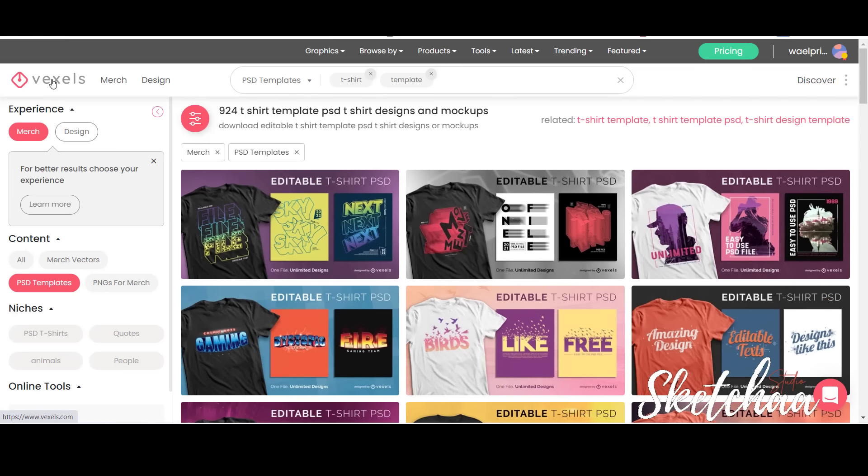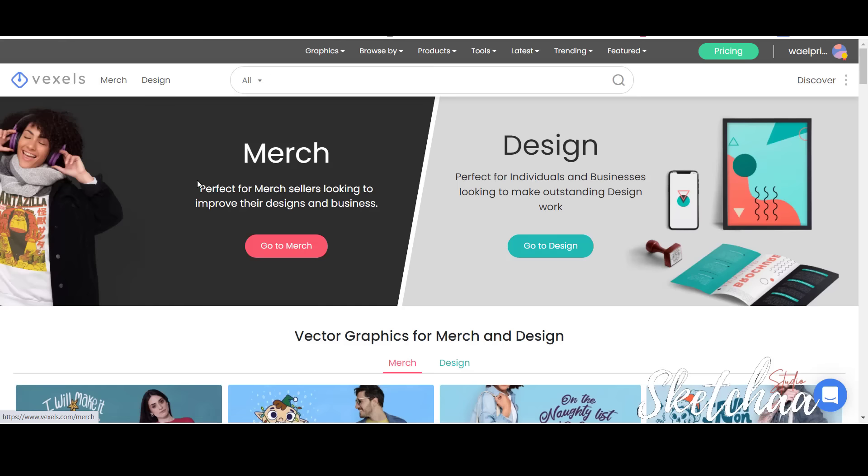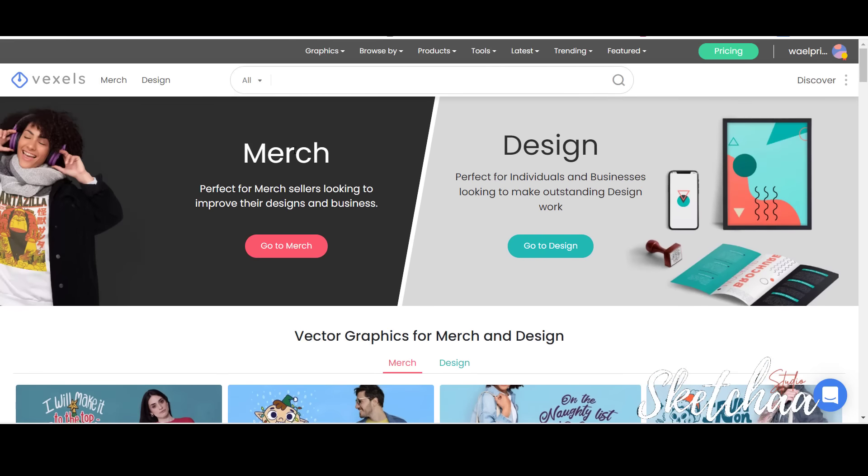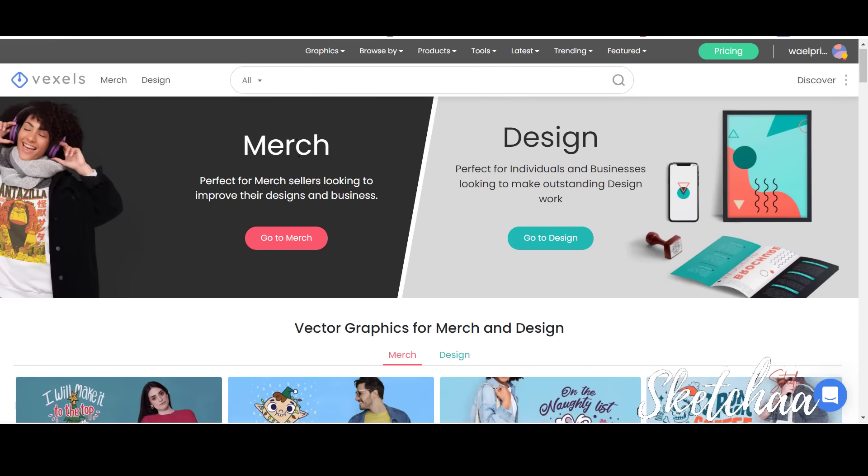Text phrases, merch-ready designs, and even t-shirt mock-ups. If you are a designer, then Vexels would be perfect for you.